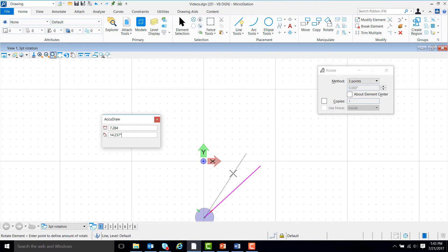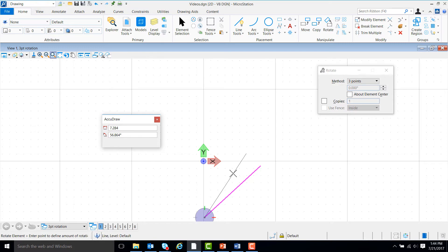So now, if we go to rotate our line, AccuDraw will be measuring the angle relative to the old position of the line. In order to change this, we can hit the V command on our keyboard, and now AccuDraw is oriented with the view of the screen. So it will measure the angle relative to the x-axis.